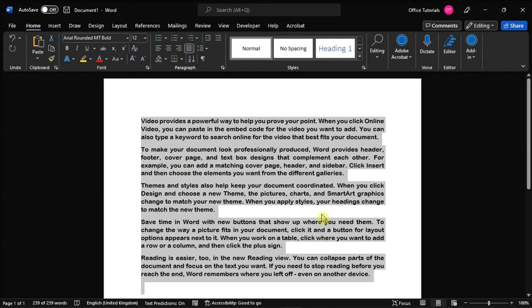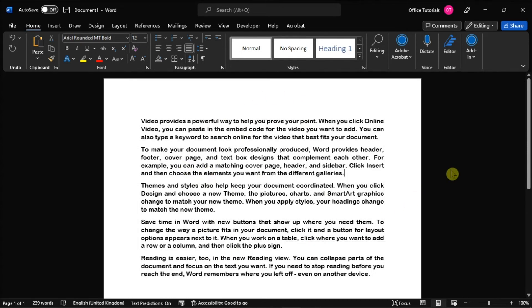And that's it! You can now hide or show hidden text in your Microsoft Word document.